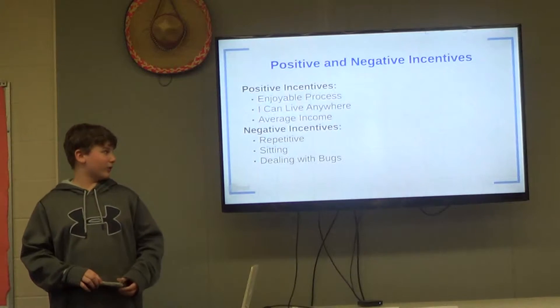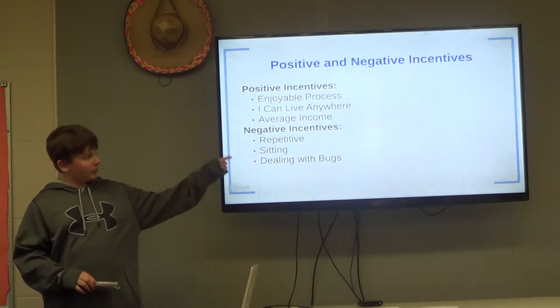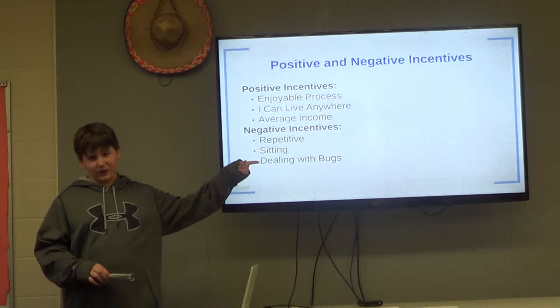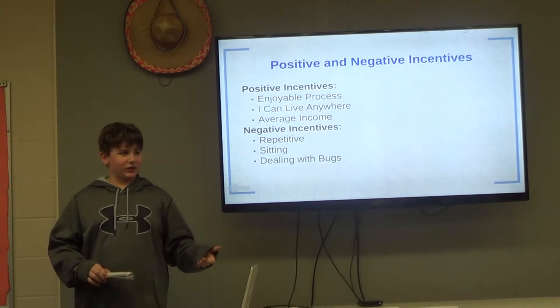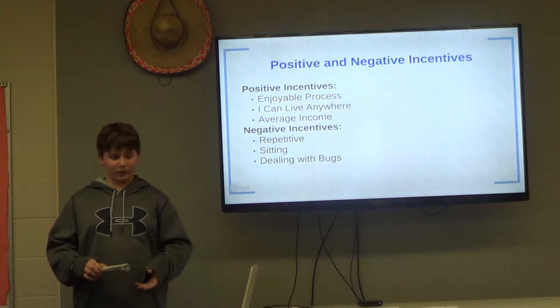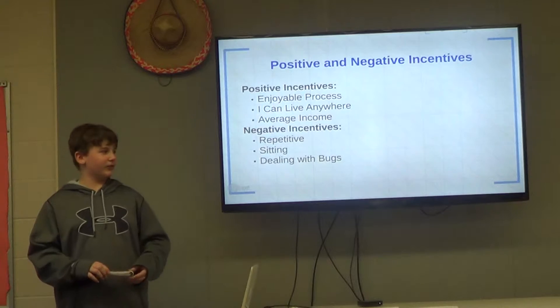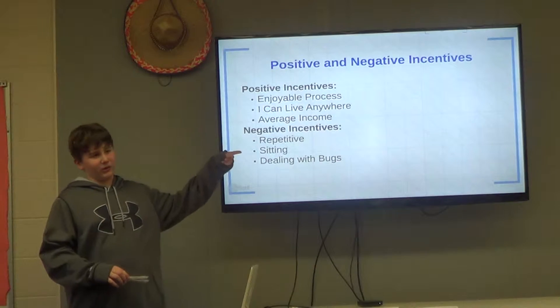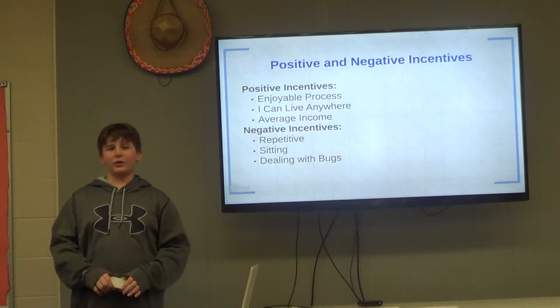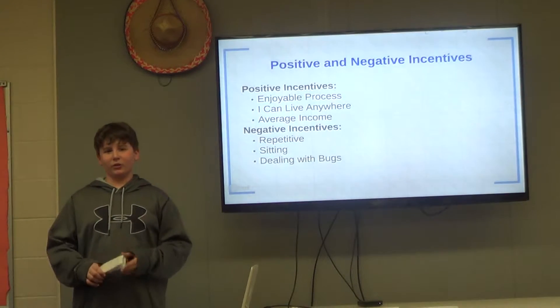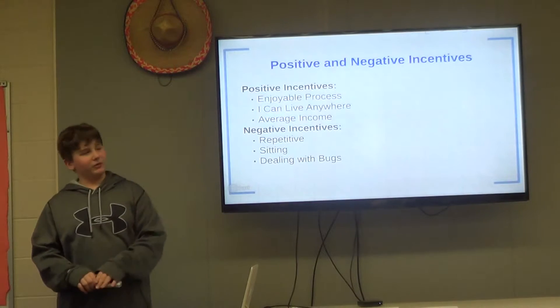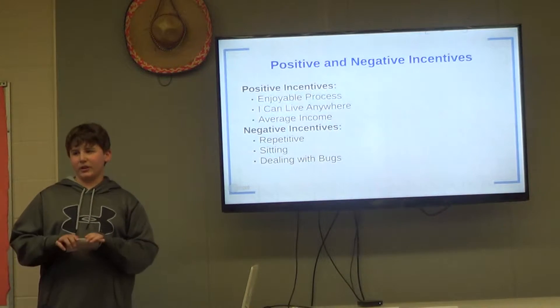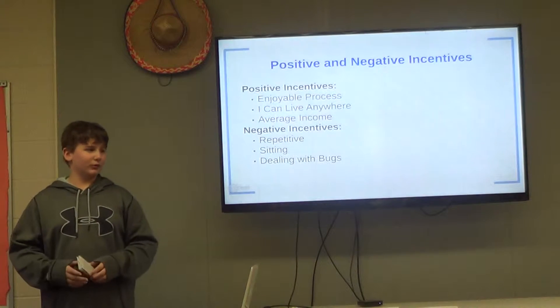A few of the negative incentives of being a web developer is the repetitivity of the job, because even though with the mentioned bugs and problems every day, it can still get a bit repeated. The amount of sitting, because sitting for hours and hours at a time can get a little bit frustrating. And the process of dealing with bugs, because it can be very hard to solve it.